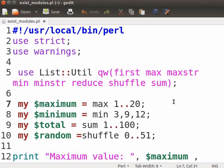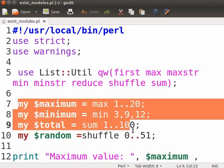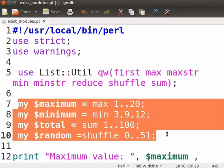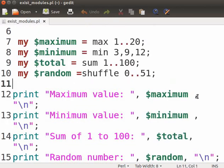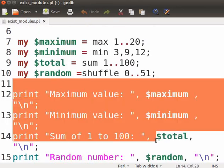Sum returns the numerical sum of all the elements in the list. There is no need to write separate source code for each function. We can just make use of these available subroutines in our program. These are the inputs I am passing to the function max, min, sum and shuffle. And these are the print statements.